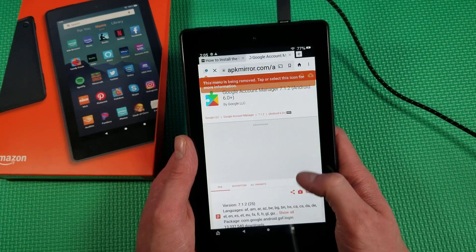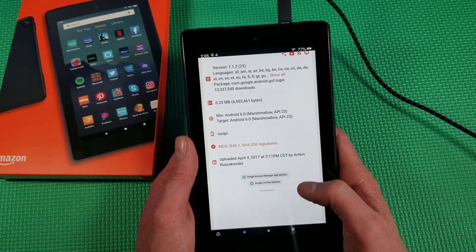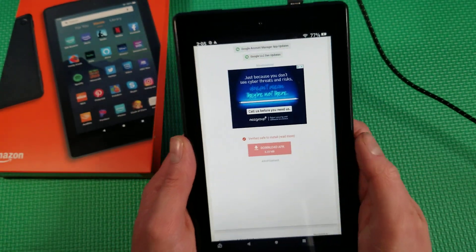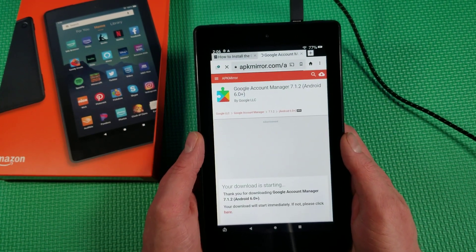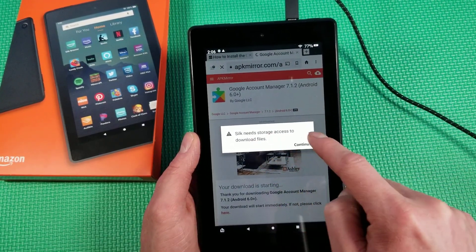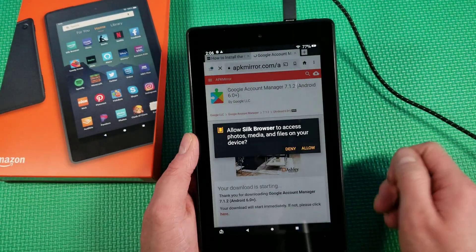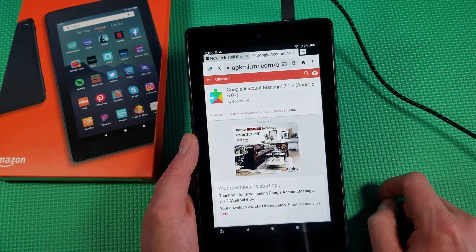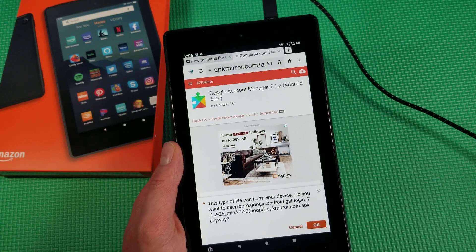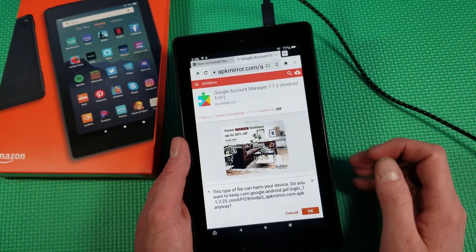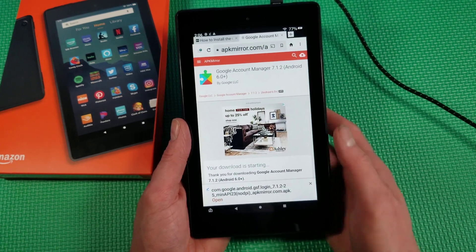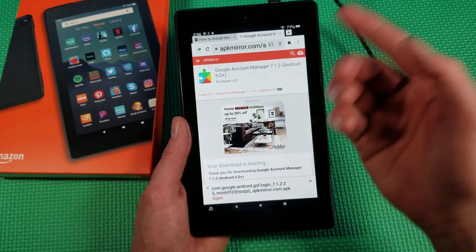Give it a few moments to load, scroll down a little bit, and it says 'Download APK' — tap that. Download is starting. It will ask for storage access to download files — hit Continue, then hit Allow. It will say 'This can harm your device,' but that's just because this is from an unknown source, basically from this website. Hit OK and it will download. Wait for it to say 'Open' — that way it is all the way downloaded. Then hit X on that.